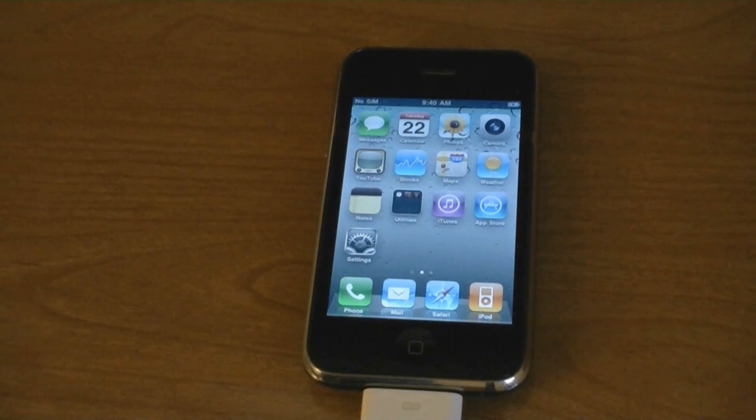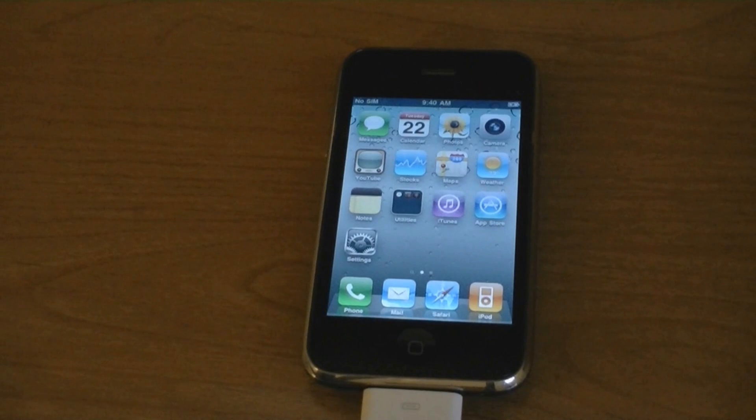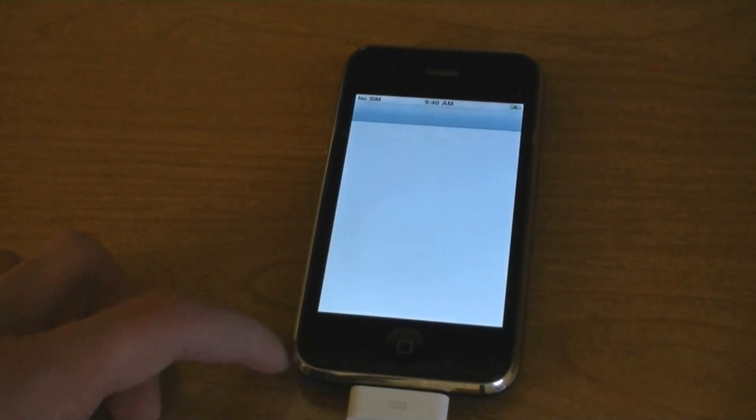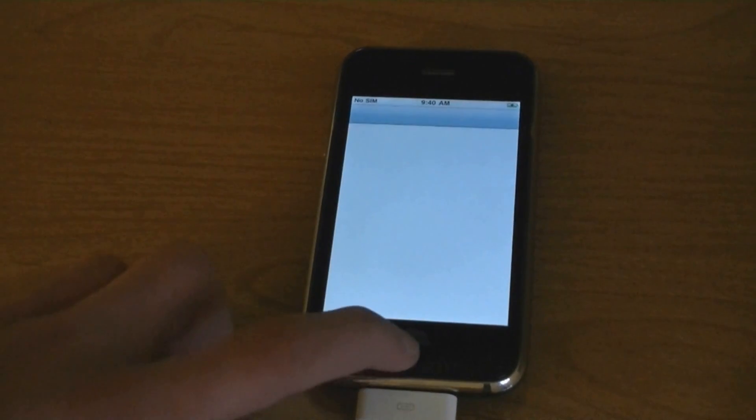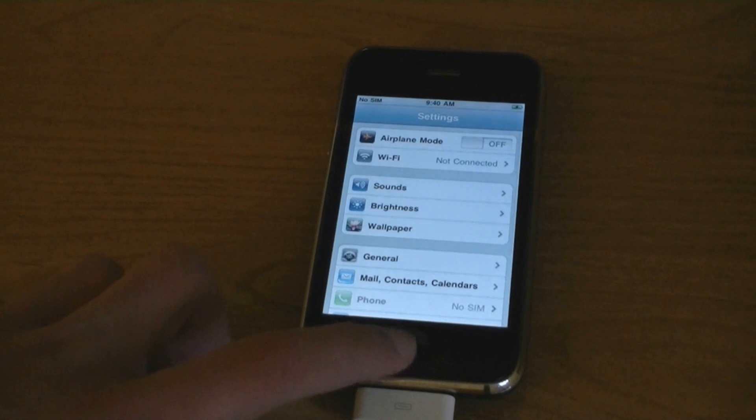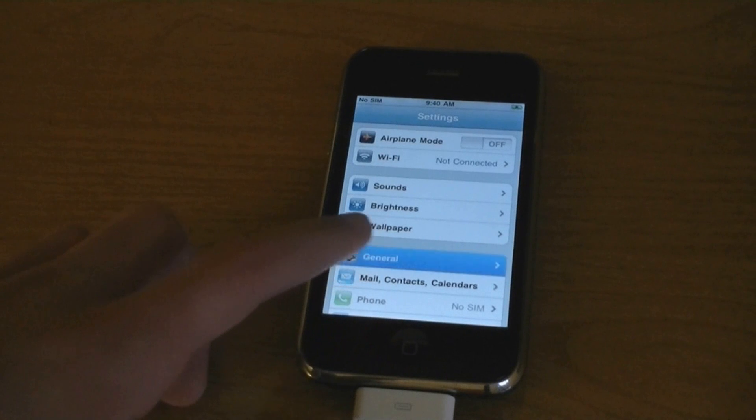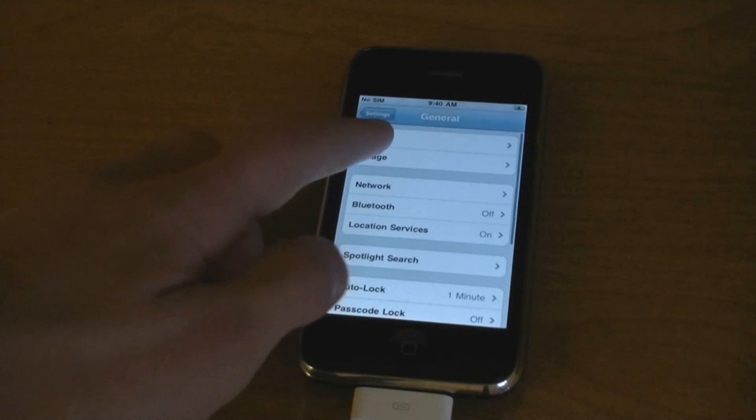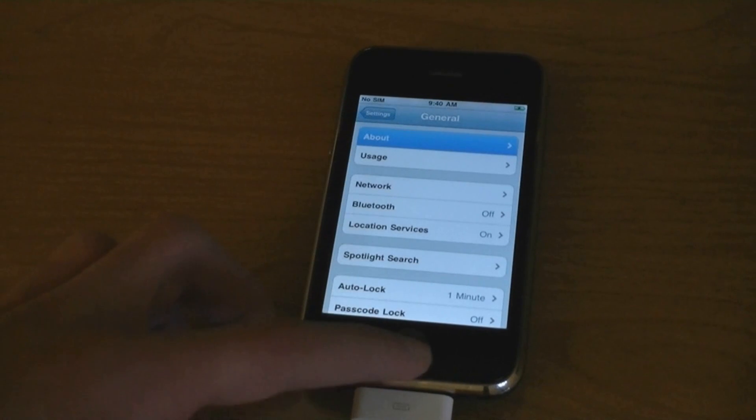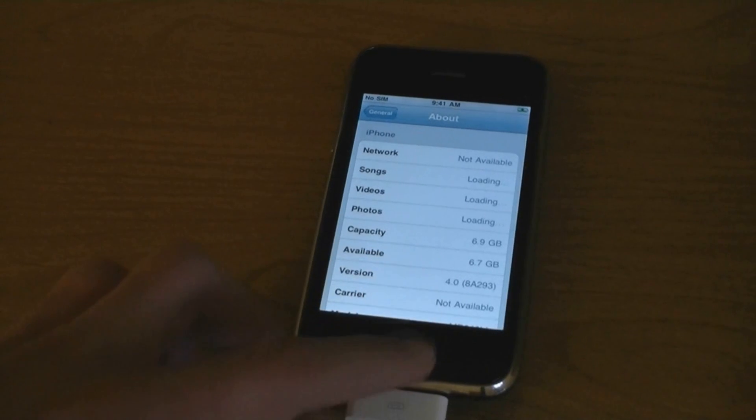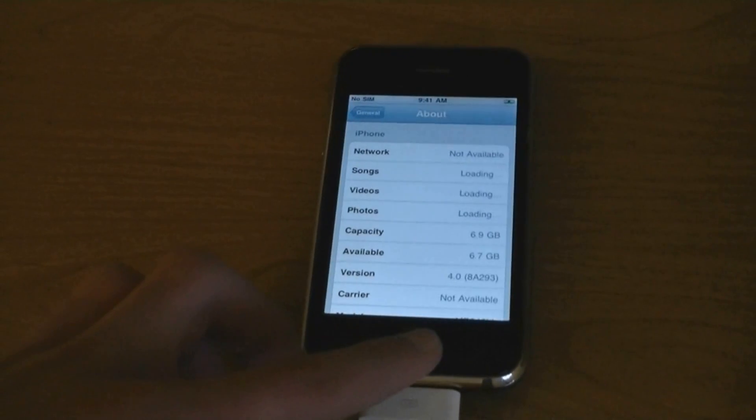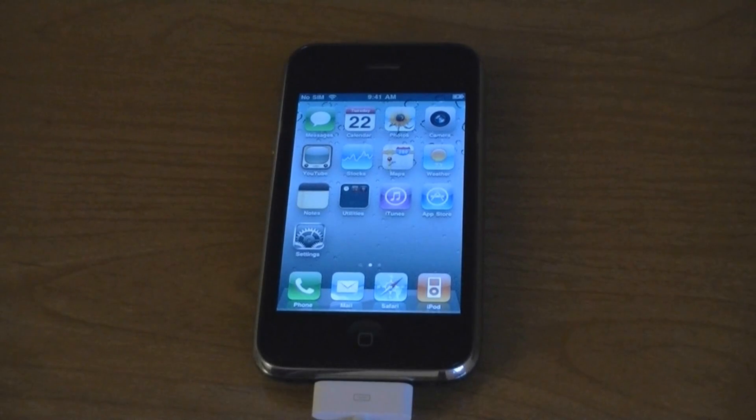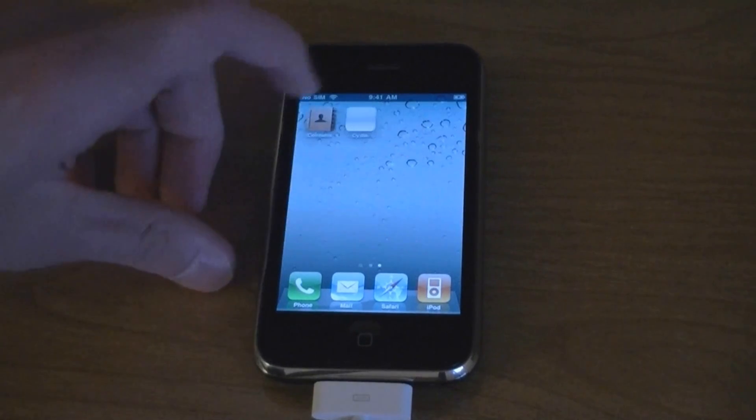Now it's jailbroken on firmware 4.0. And Cydia is installed.